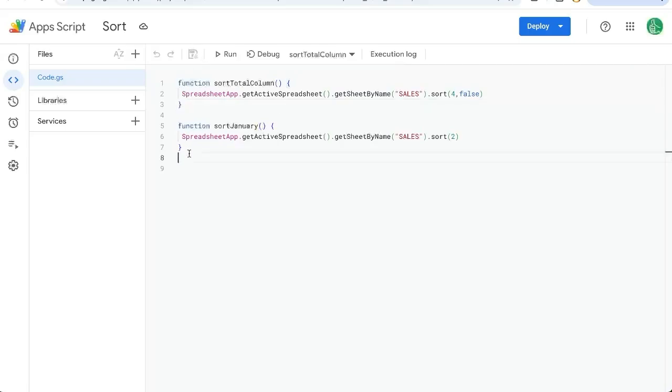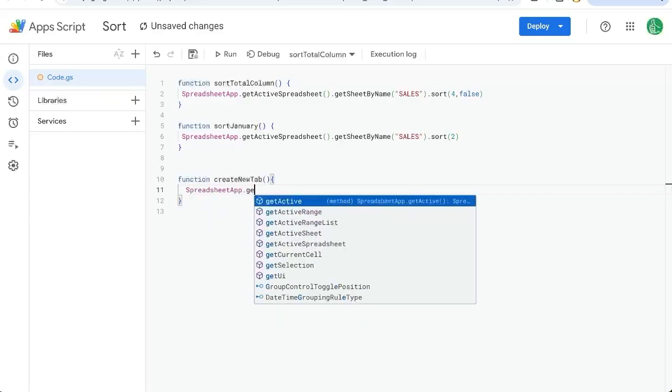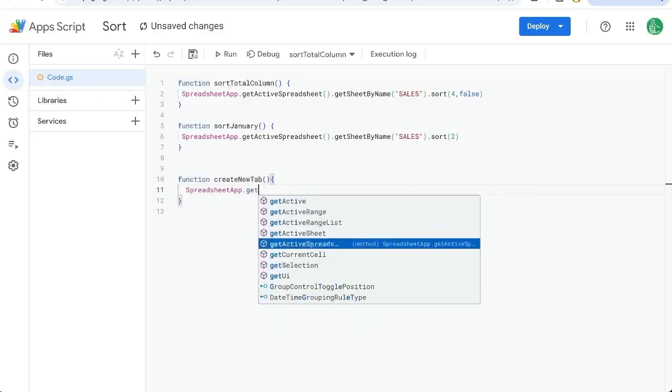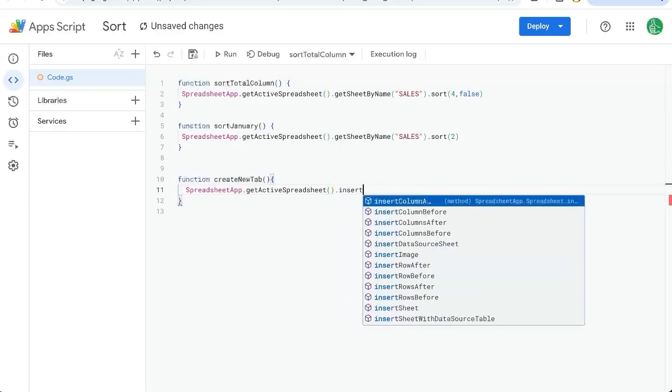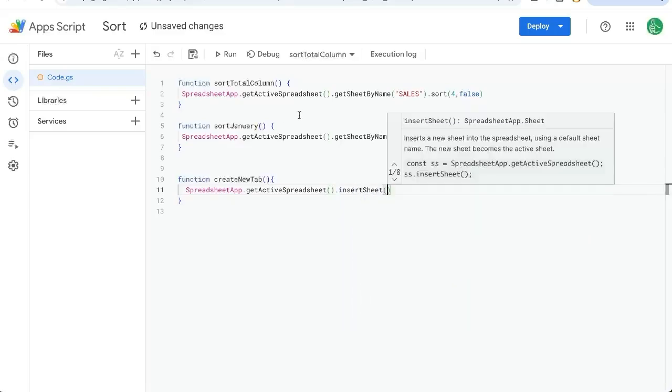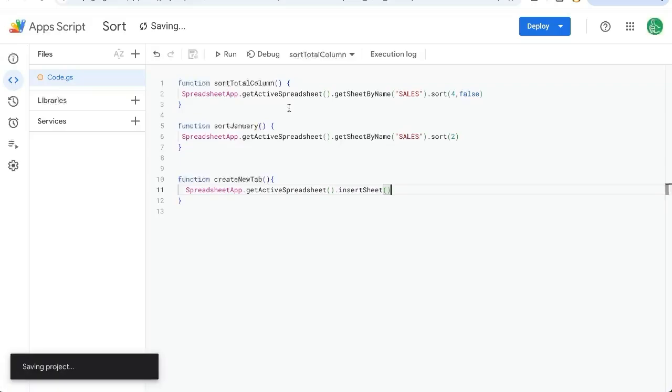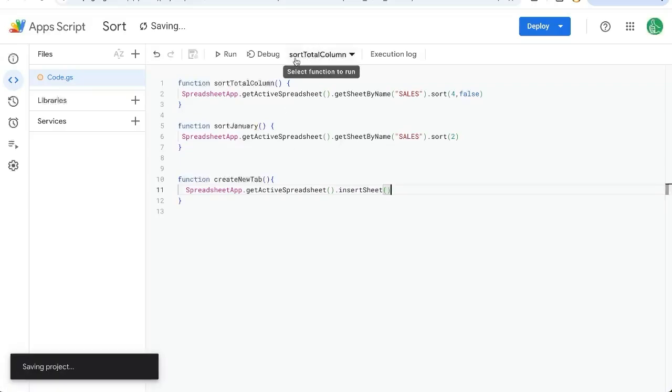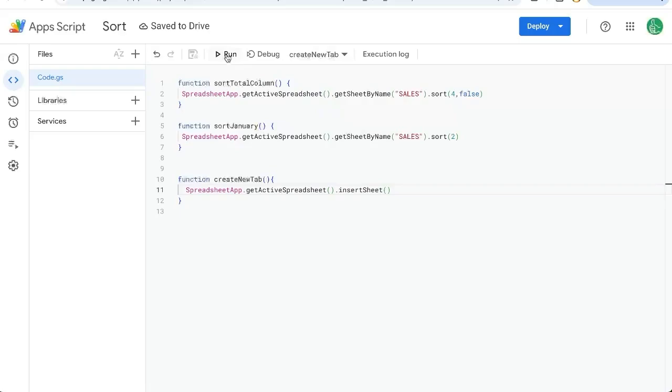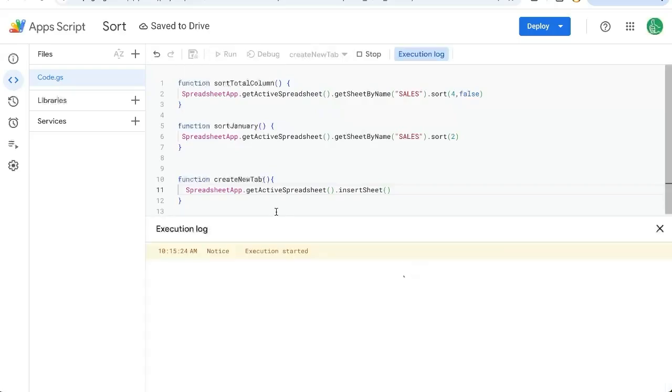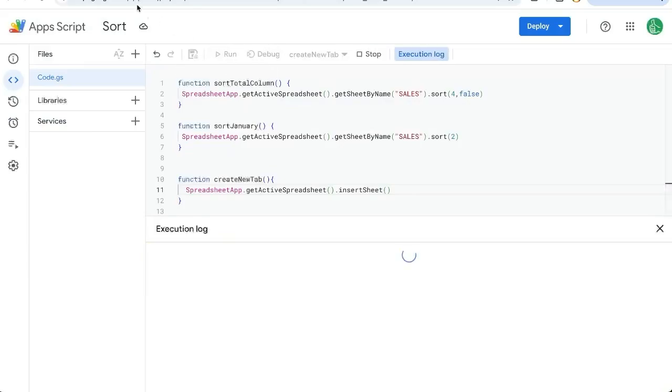Let's create some more functions. Function createNewTab. Very simple function, SpreadsheetApp.getActiveSpreadsheet. Add those parentheses, insertSheet, and that's all we need to do is just insertSheet. We're going to save it and we're going to select it here. I'm going to run, see what happens. It says execution started, execution completed and we have a new sheet. Let's run it again. And we have a new sheet again.